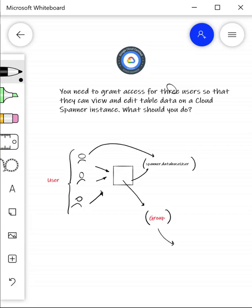You can create a group and assign to this group the role spanner.databaseuser, and you can assign all three users to this particular group.